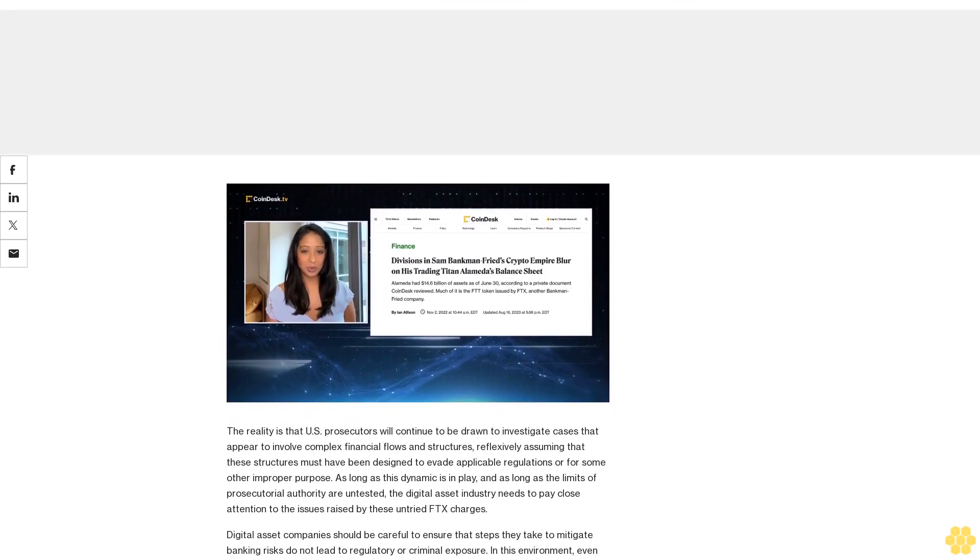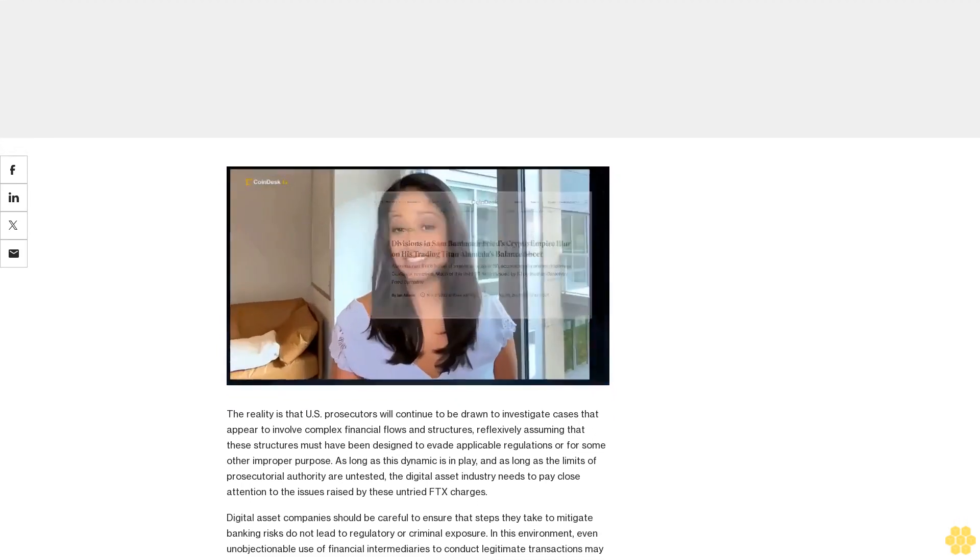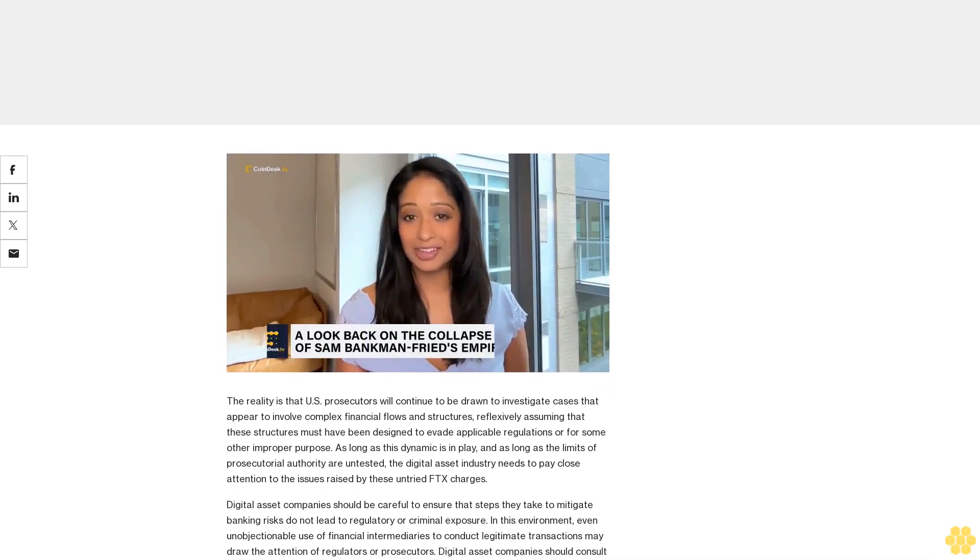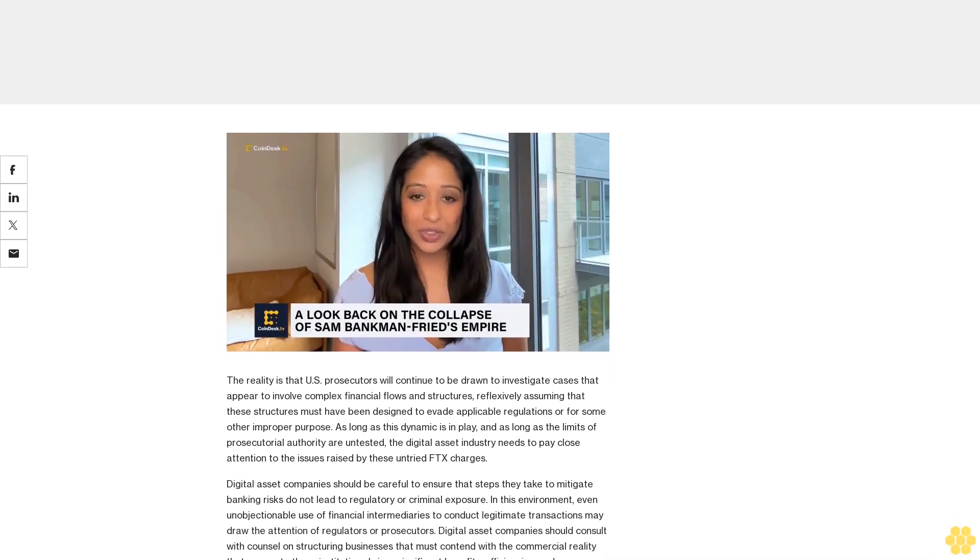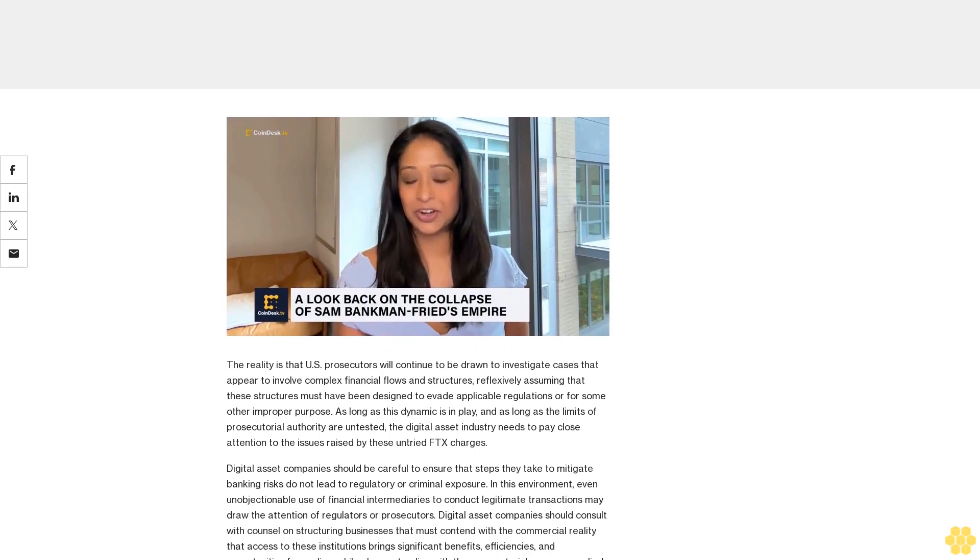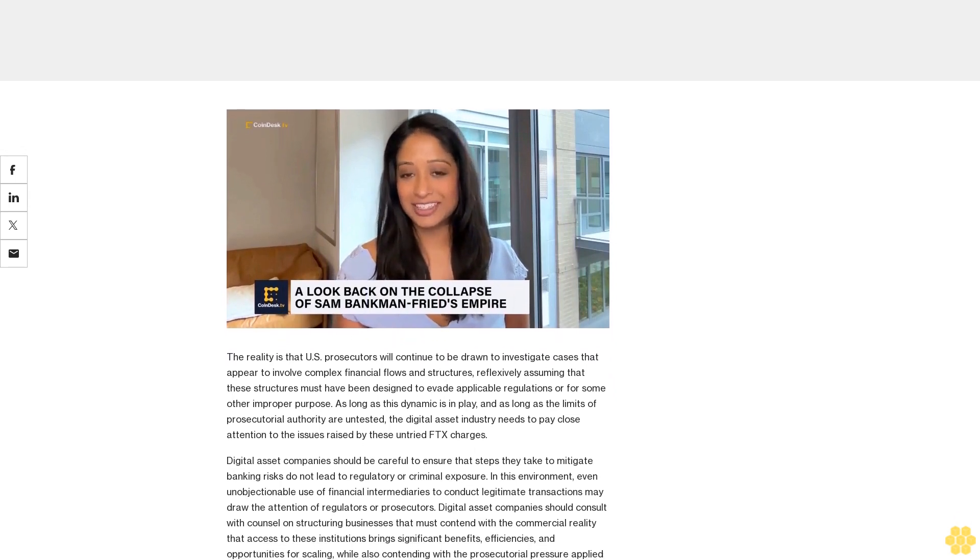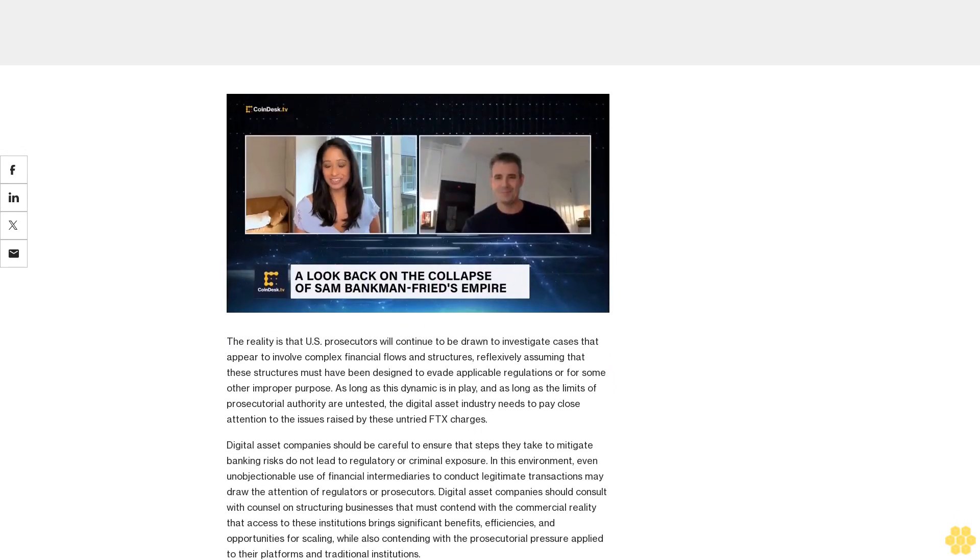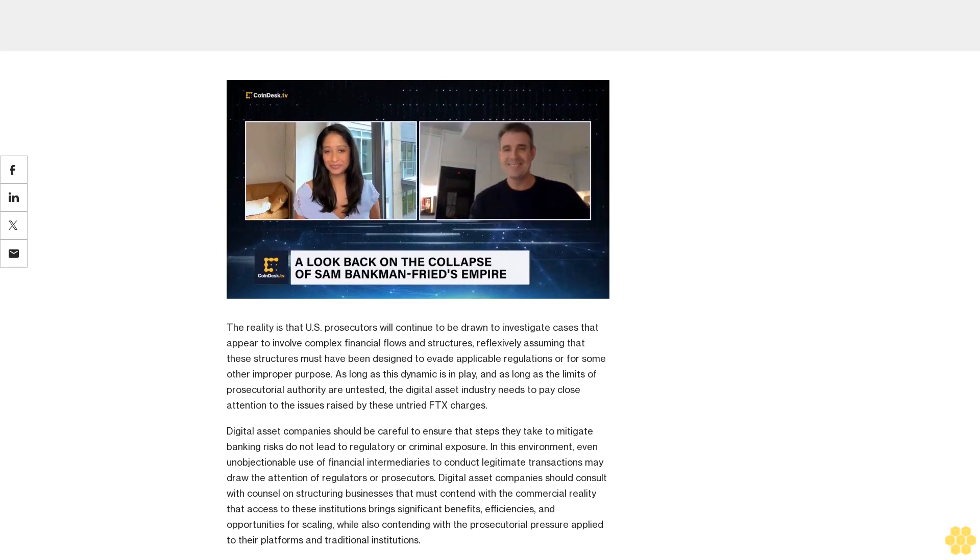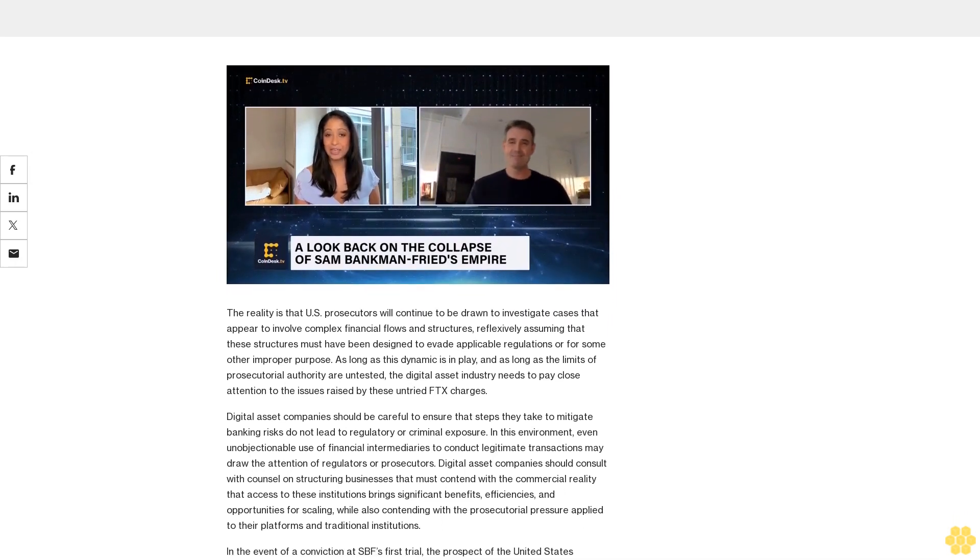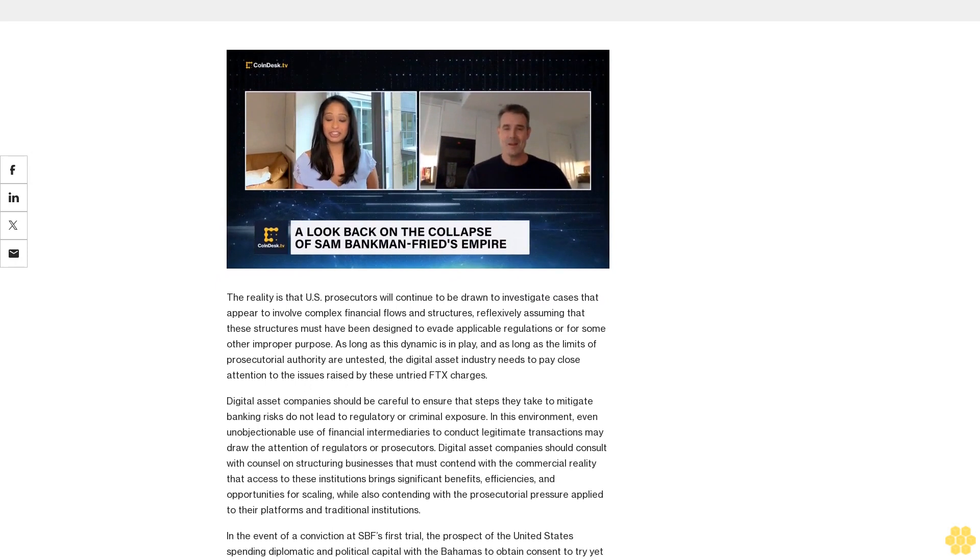As alleged, because many banks at the time were reluctant to do business with cryptocurrency companies, FTX instead instructed customers to wire dollar deposits to bank accounts that were owned or controlled by Alameda, to avoid registering as a money service business and comply with know-your-customer (KYC) obligations.